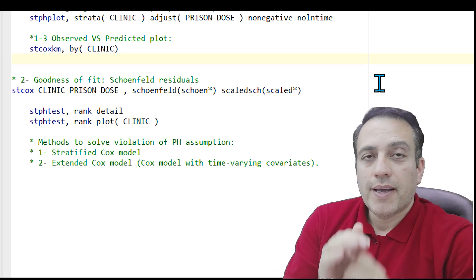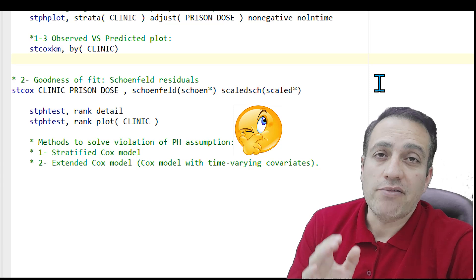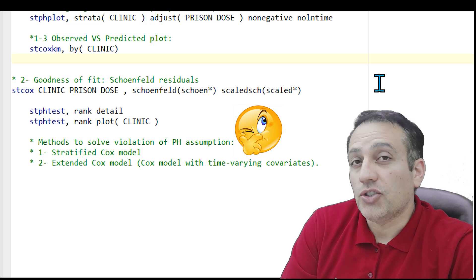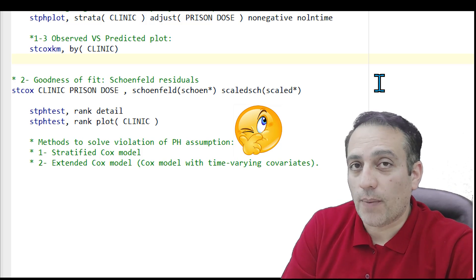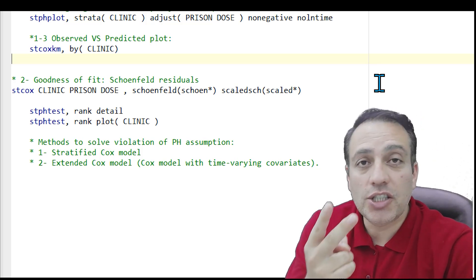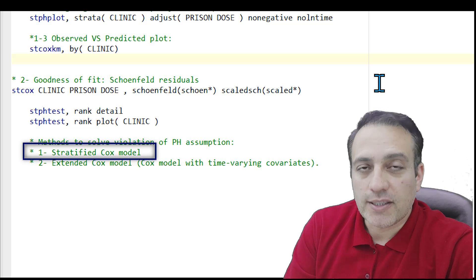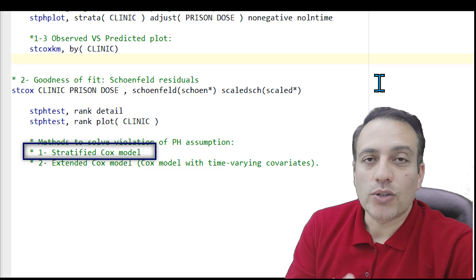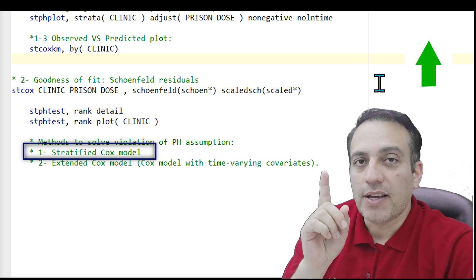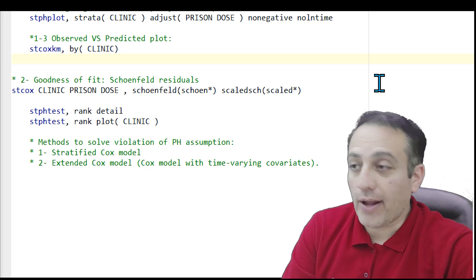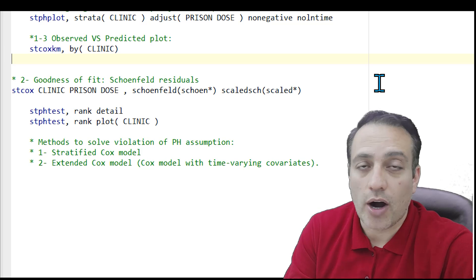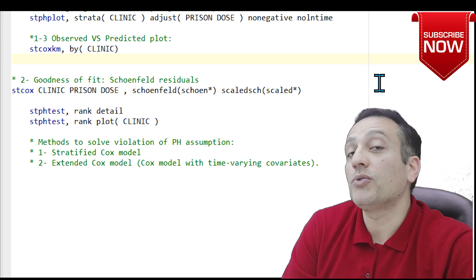Dear friends, the last question is: when we have a violation of PH assumptions for at least one covariate, what is the right statistical analysis to use? In the Survival Analysis book by Kleinbaum, two methods are explained. One is the stratified Cox model — I have already created and uploaded a video about this method on my YouTube channel, linked at the top of this page. The other is the extended Cox model, or Cox model with time-varying covariates, which I will try to create and upload a video about.